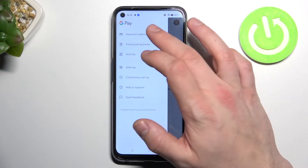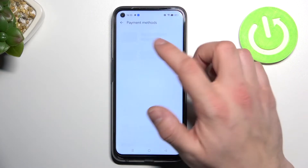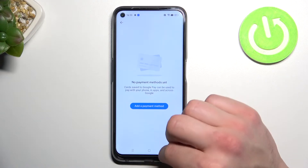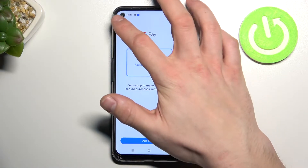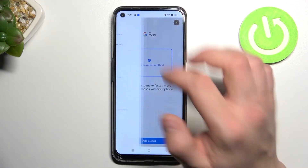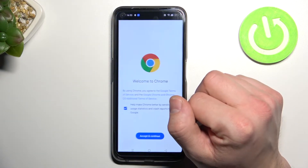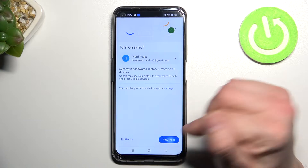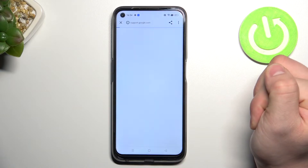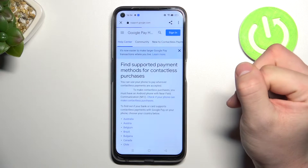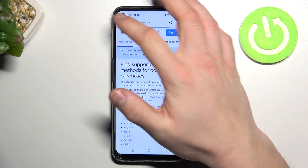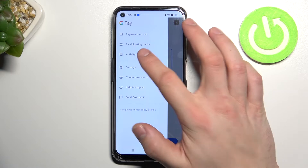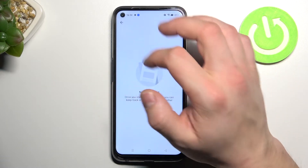Then, if you tap here, you get access to all of your payment methods, and a full list of participating banks, and full activity.